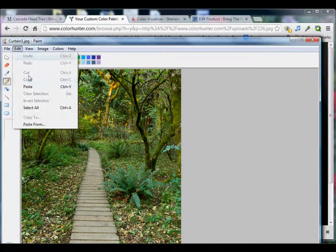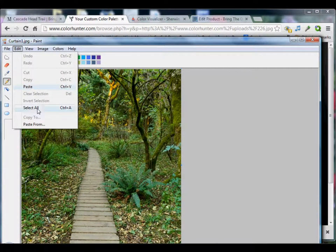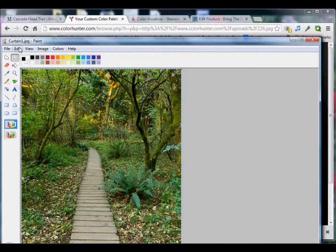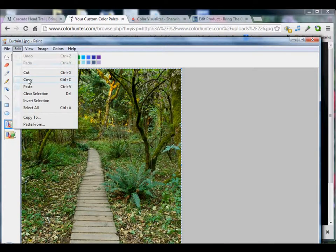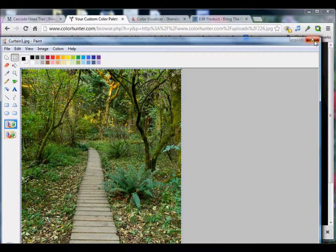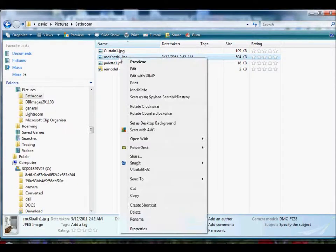Next, we're going to do Edit, Select All, Edit, Copy. Close the window with the shower curtain.